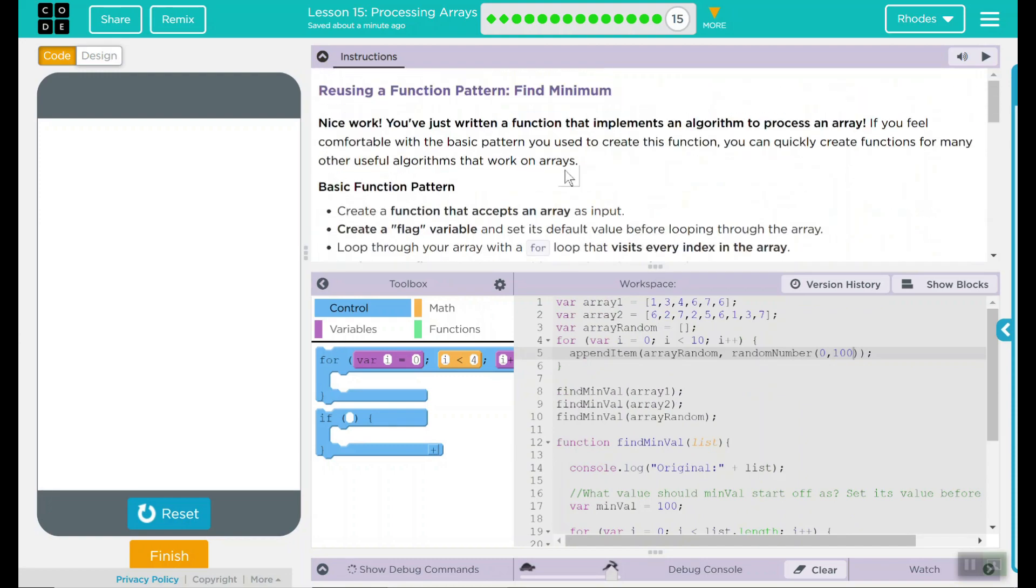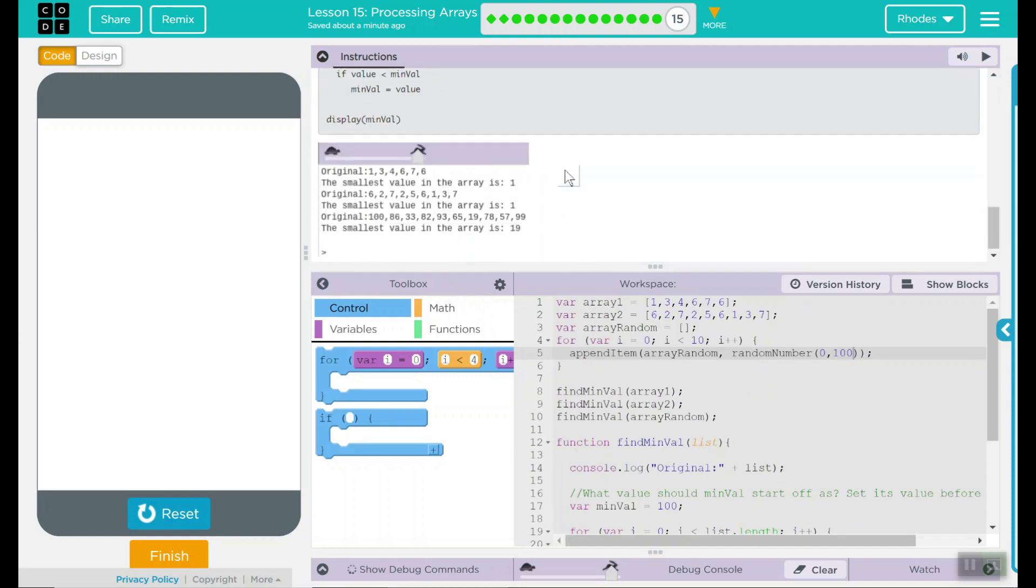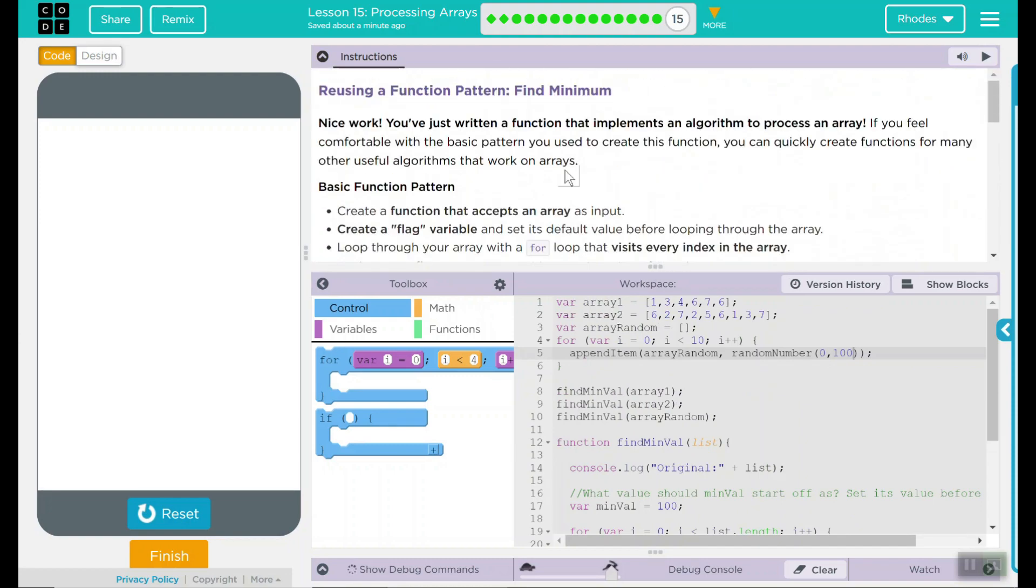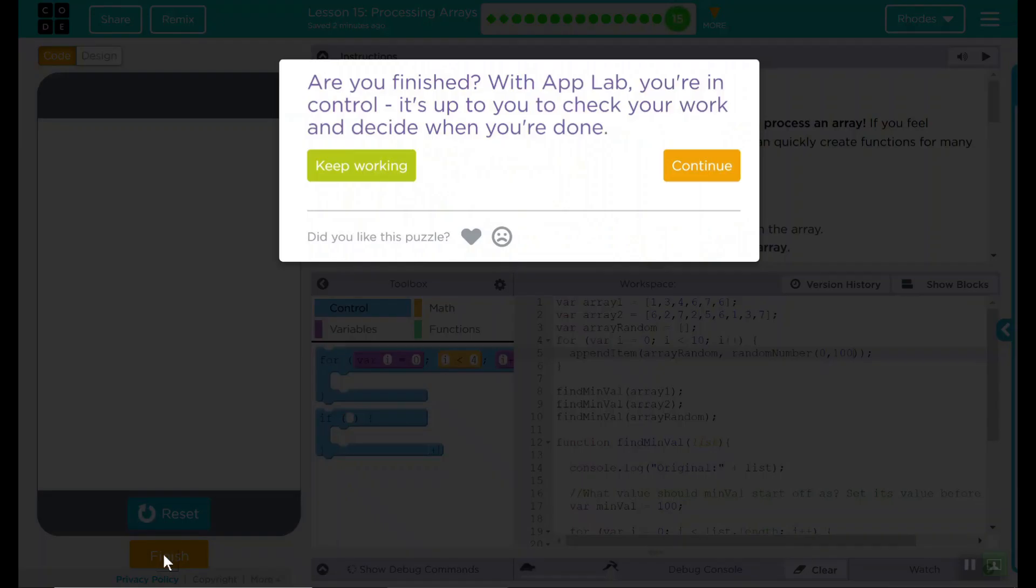That looks like everything we have to do for this lesson. I think that's all code.org wanted from us. Good job, kids. I know this was a tough lesson, but you did a fantastic job. And I will see you all on lesson 16.